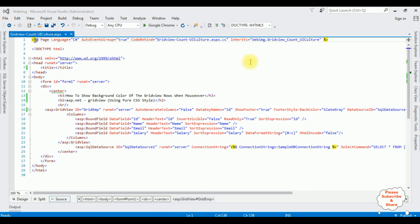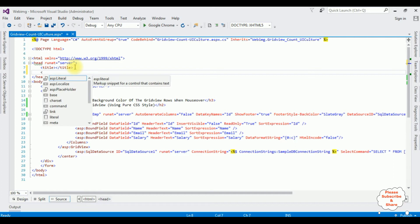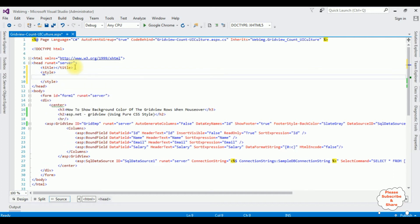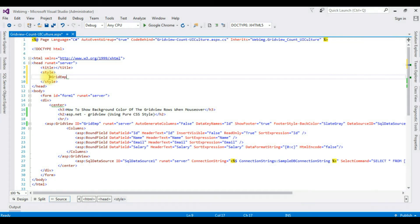This is the code we have just seen on the browser. Now I am adding the style between the header tags — style. I am adding the grid view ID: grid emp. I am pasting here. We need to add the hash symbol.